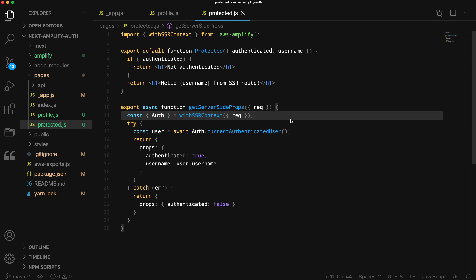In the function, we'll destructure the Auth class from withSSRContext passing in the request. By doing so, this enables the Auth class to be configured with the current user session if there is one.